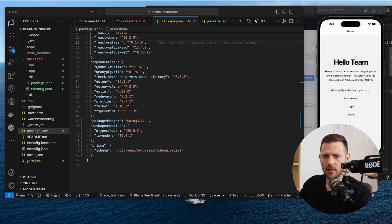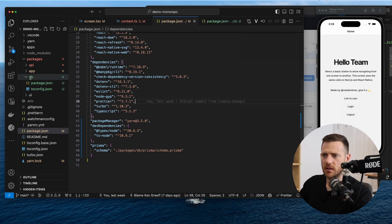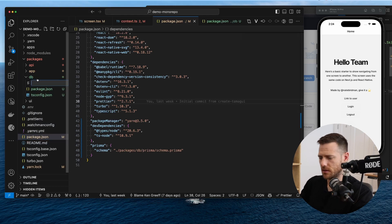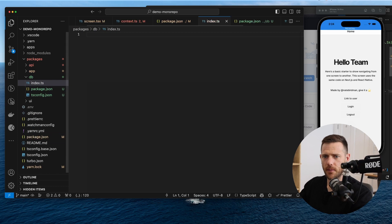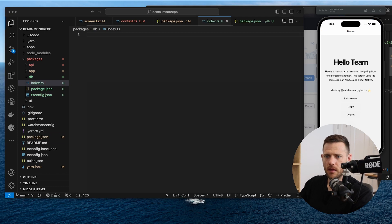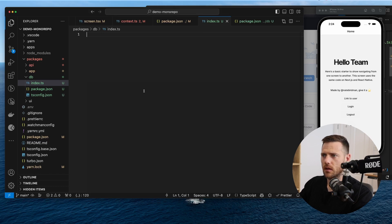Great. Moving on from that. All right, so we've done that one. Now we're going to add the db index file. So in db, this is the file index.ts.